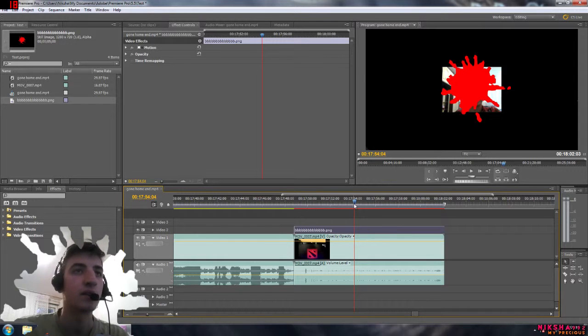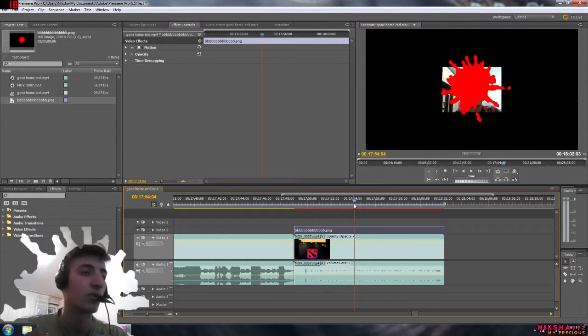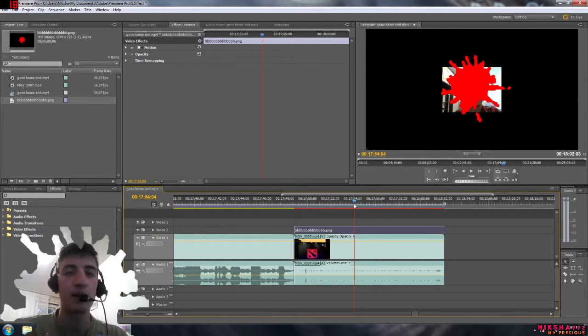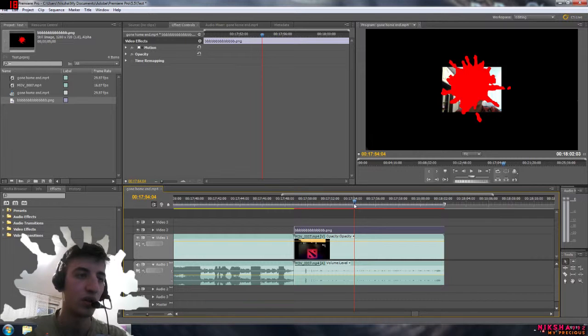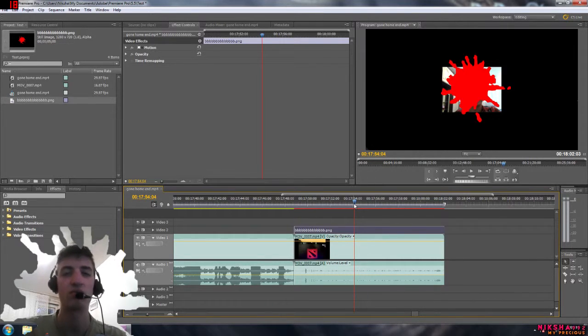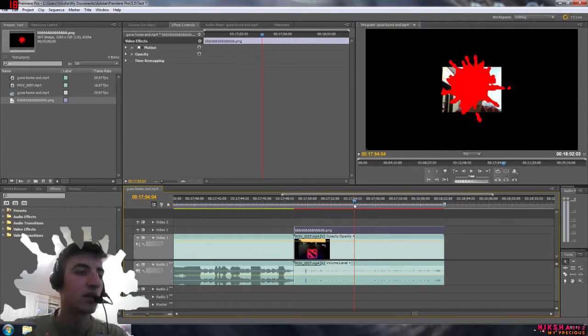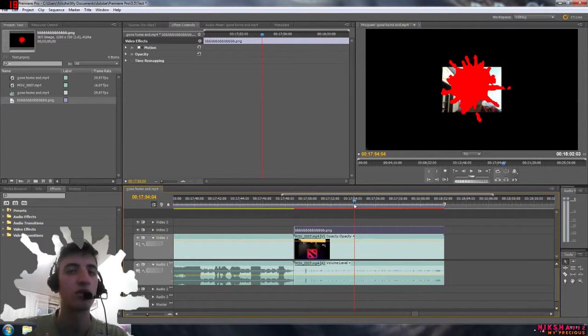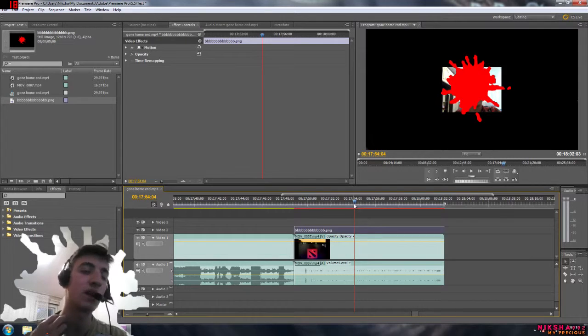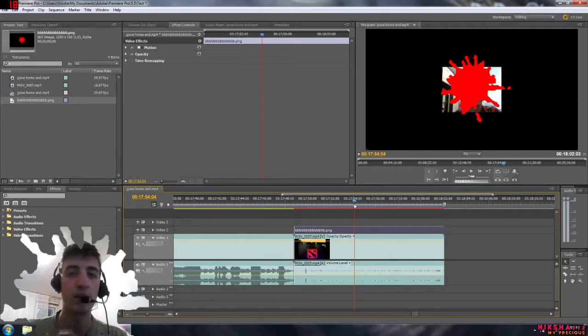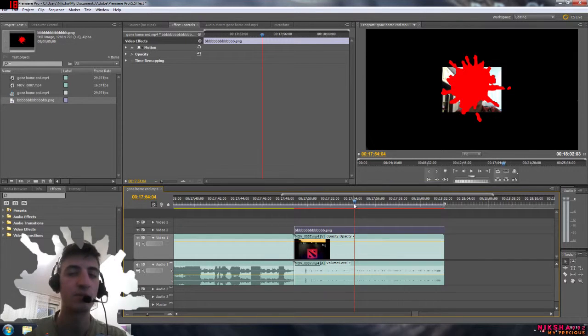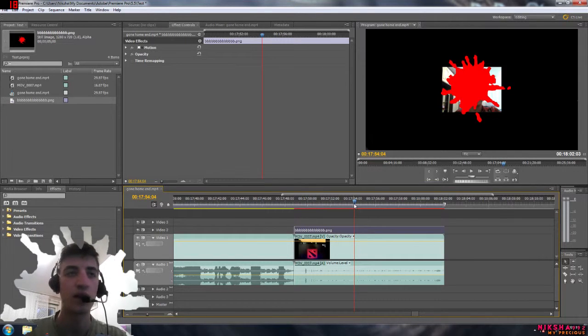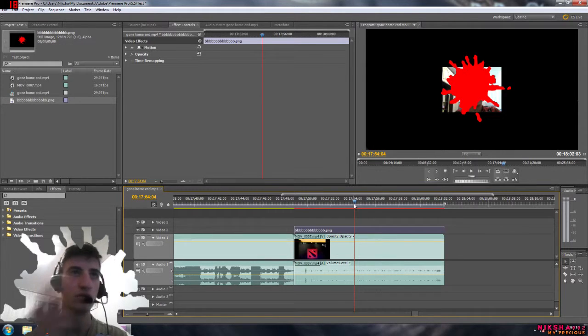All you have to do is go to Photoshop and make a new image. Resolution, you can choose whatever you want. You just need to make a new layer, delete the background and just leave the splash. Save it to PNG file and that's all you have to do.